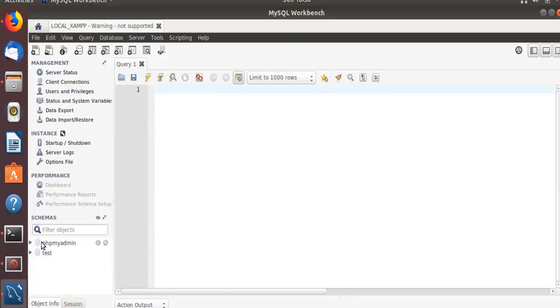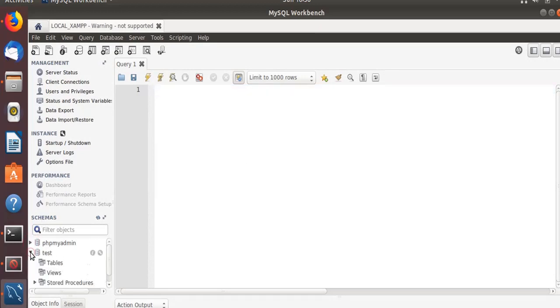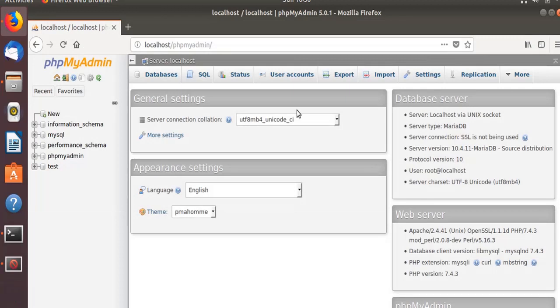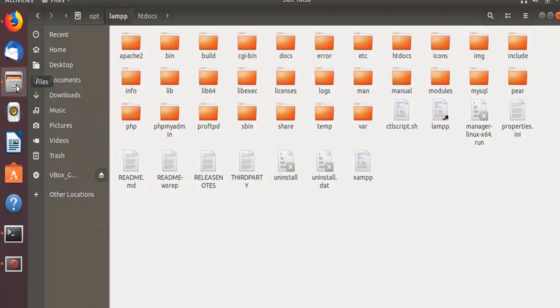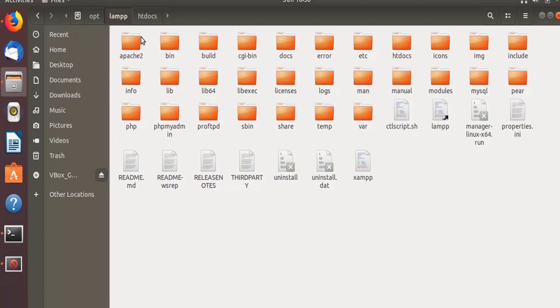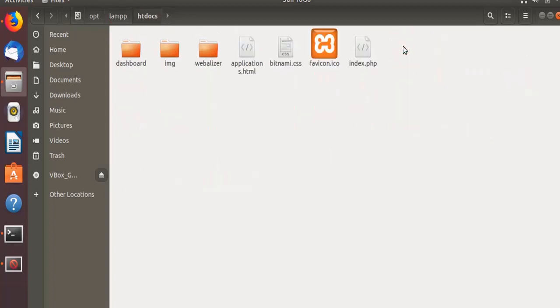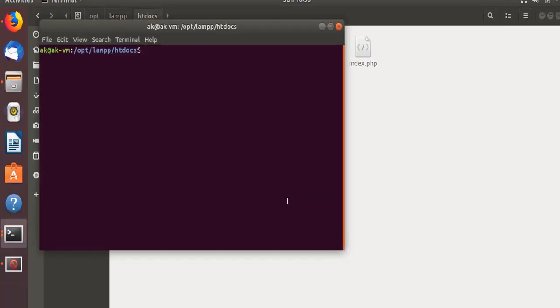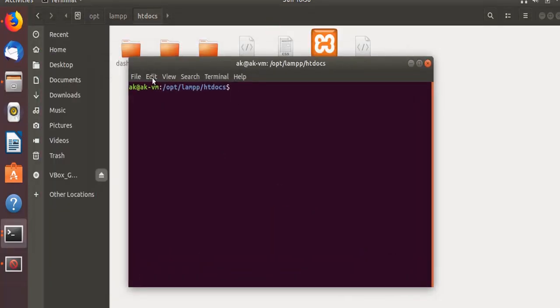Now you see here the schemas are displayed over here. On the test, now you can create your tables. This is how you can connect using MySQL Workbench. Now coming to the fact that you need to basically create your own PHP application. I'm into this /opt/lamp directory over here. Here is the file, htdocs. I'll create a new, I'll open a new terminal over here.